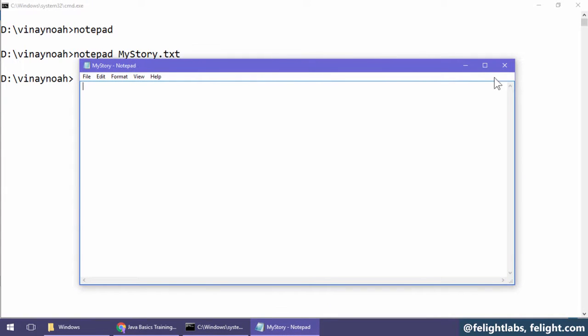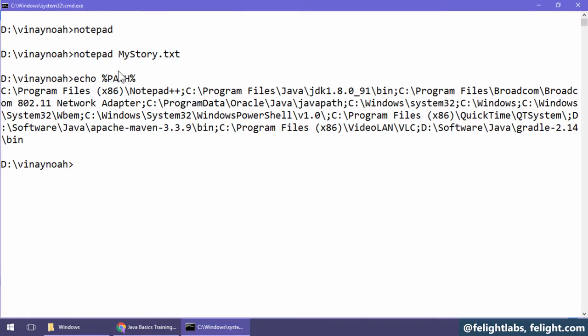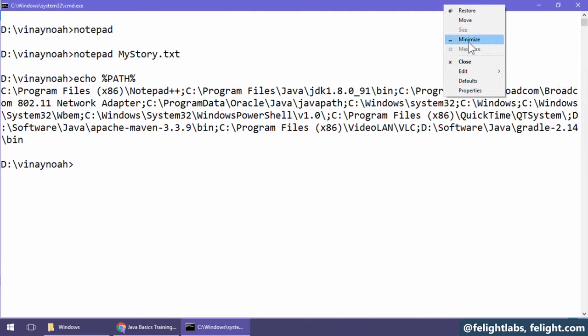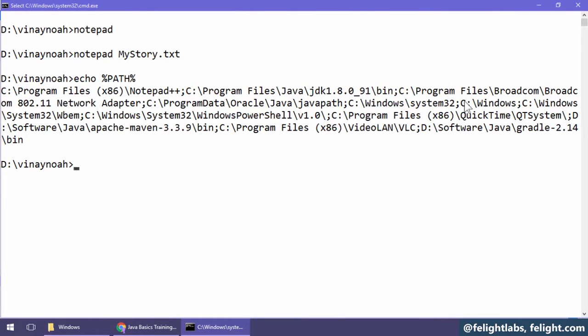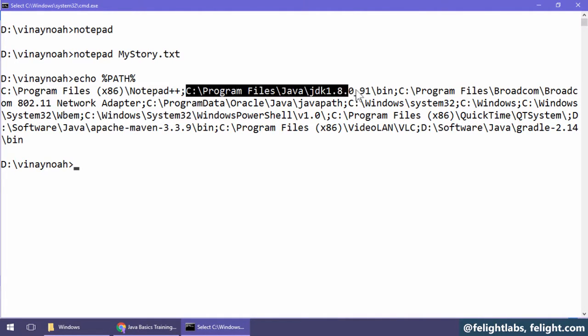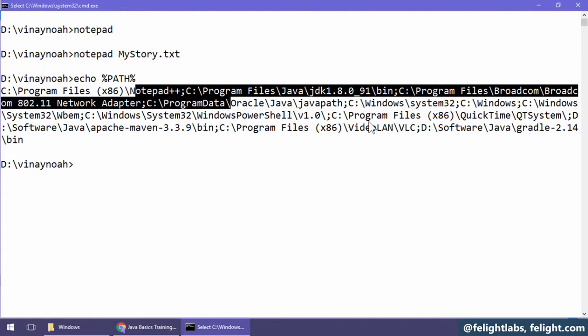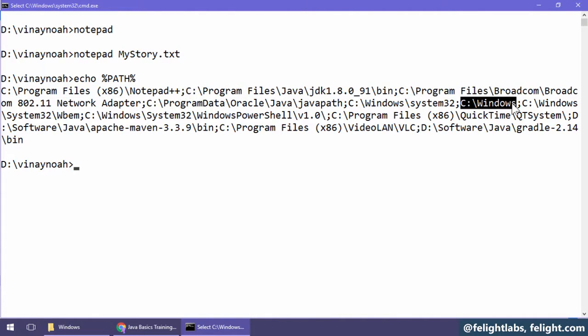How is the operating system able to find the notepad.exe file? The reason is because there is something called PATH environment variable. If I say echo %PATH%, we see the contents of path variable here. If you see somewhere here, C:\Windows has been written. See this. C:\Windows. So what operating system will do when we type notepad: it will look for notepad.exe or .bat file in this directory, then this directory, and this directory, and so on. When it is able to find it first, it will execute it.